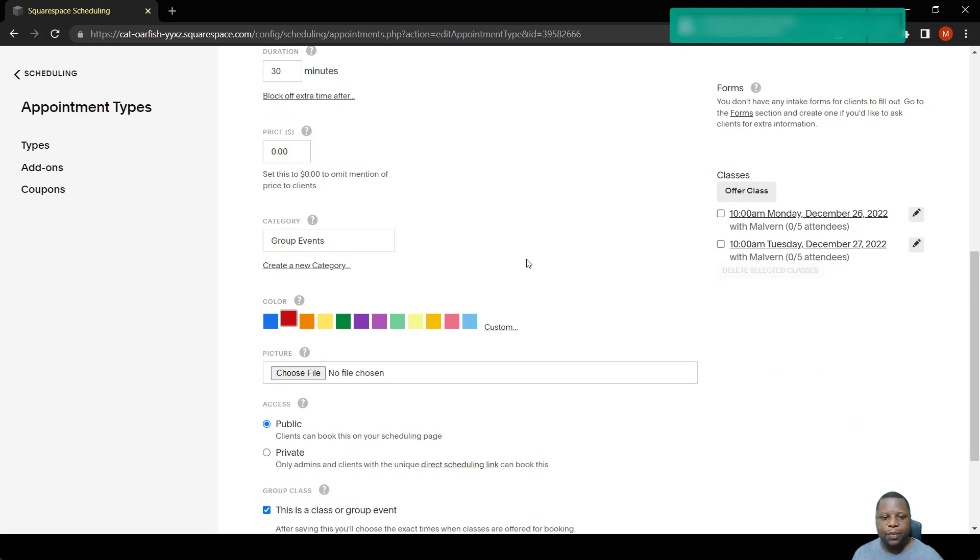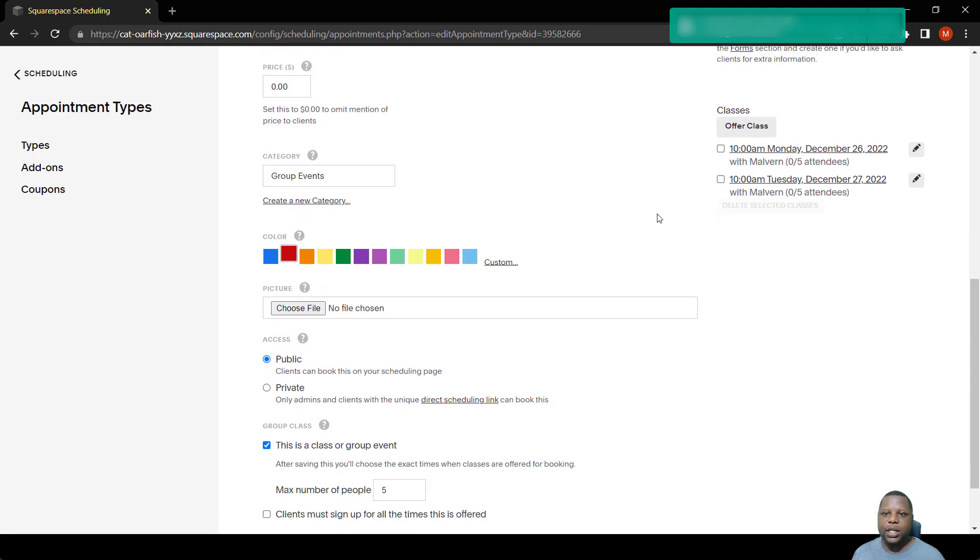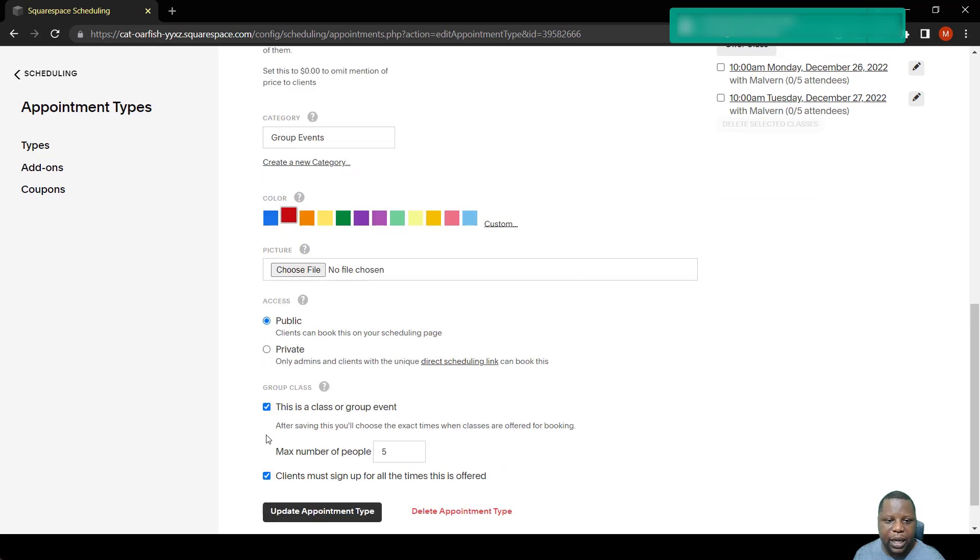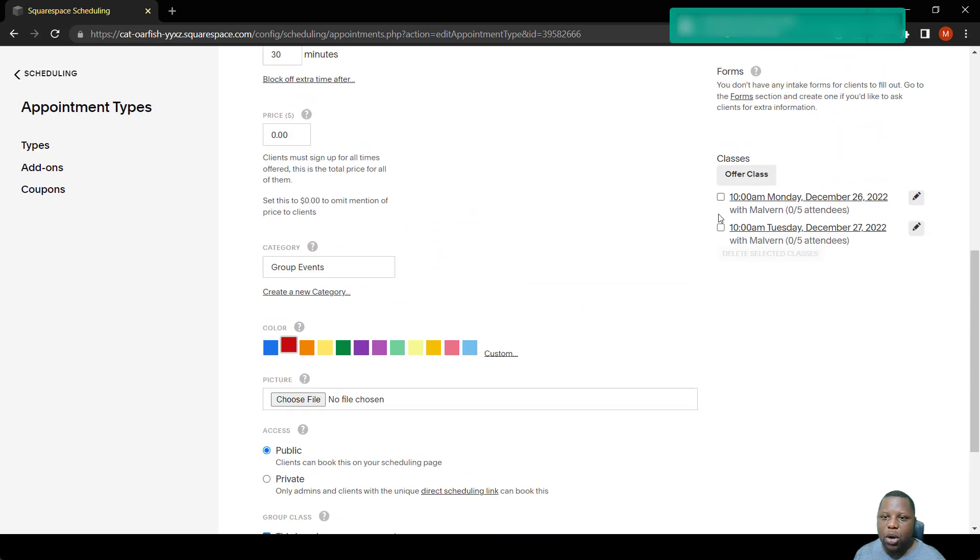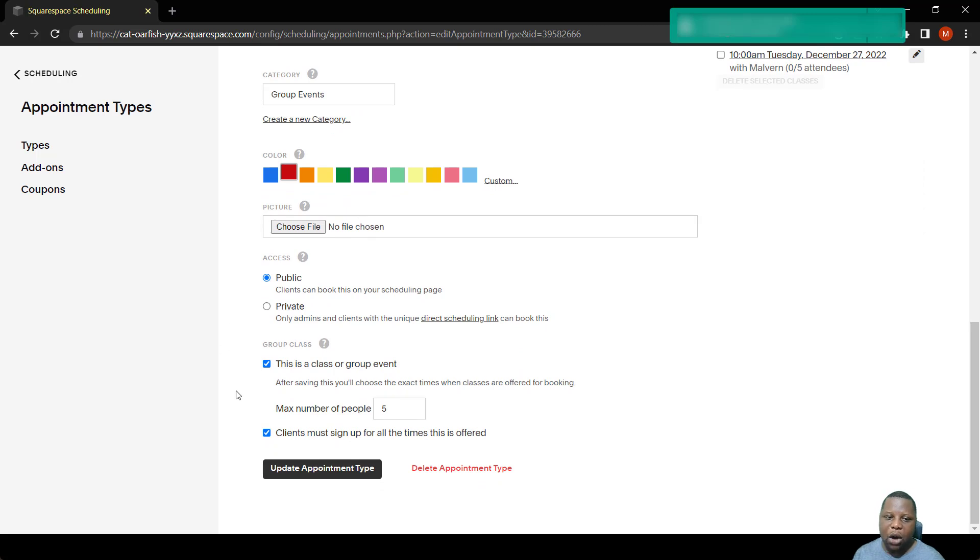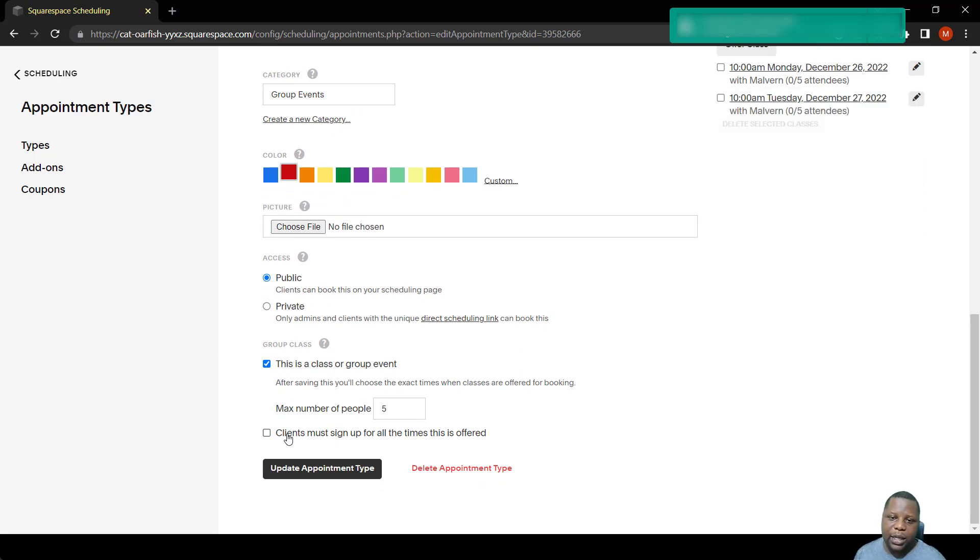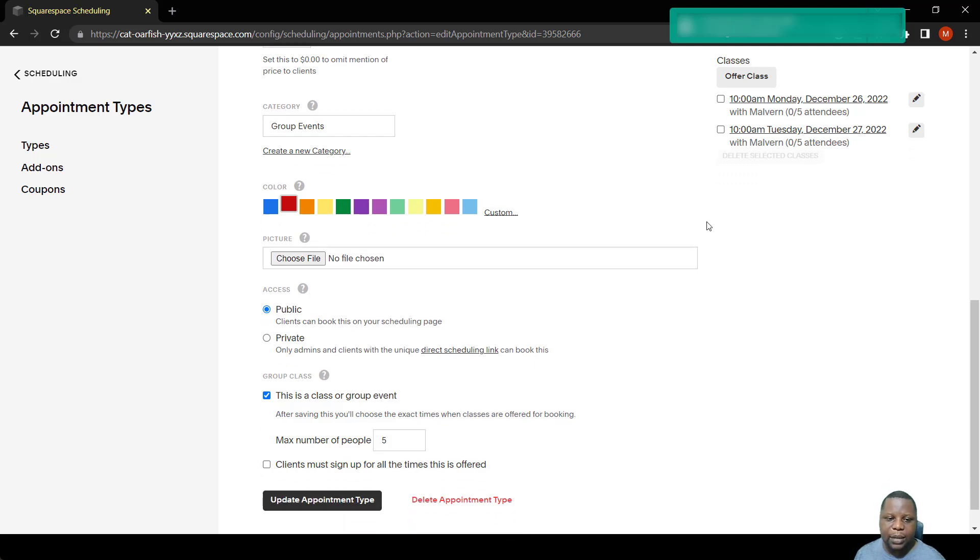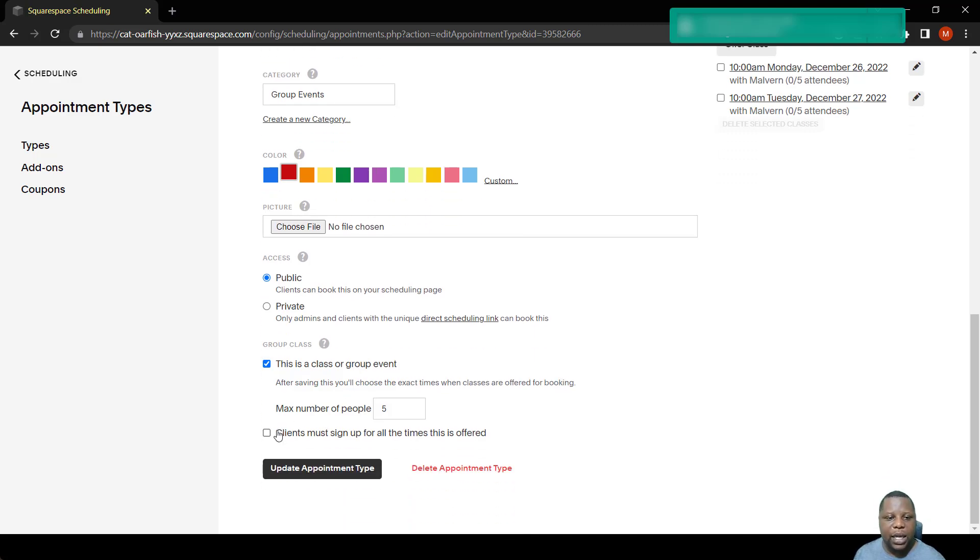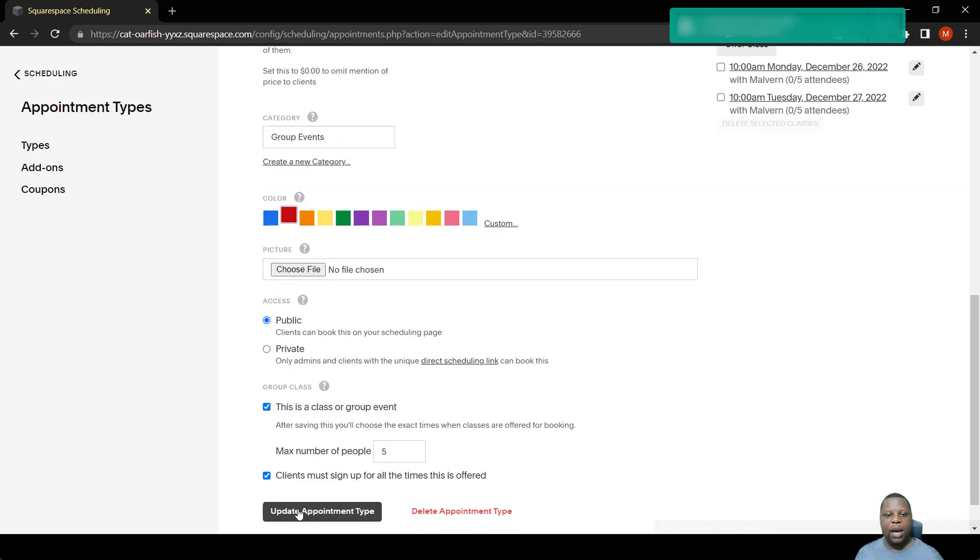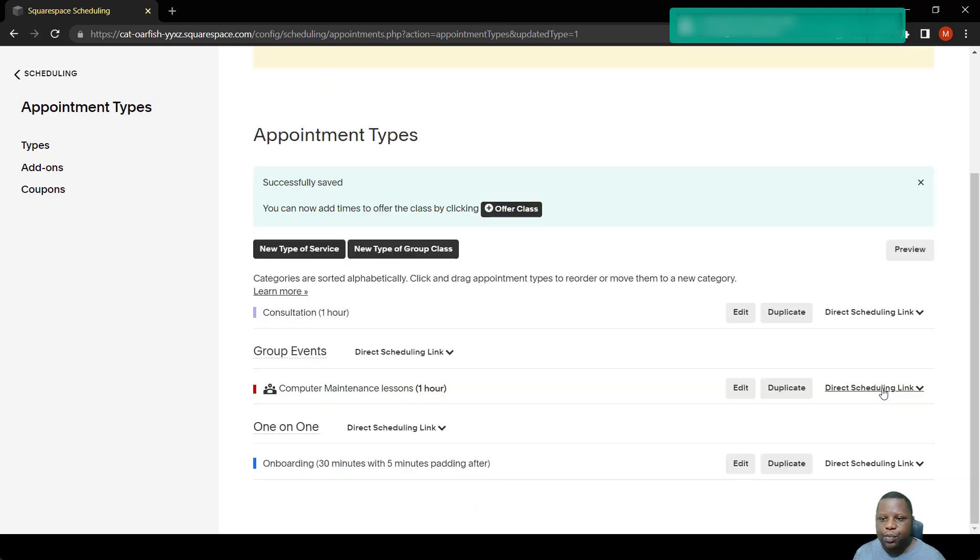So what happens is you can force people to say they have to book all of these. So for you to do that, you simply click here then they'll be forced to book all of these at once. If you don't want that to happen, you untick here where a person can only book one class that they want. So in this case let's force them and then we update the appointment type.